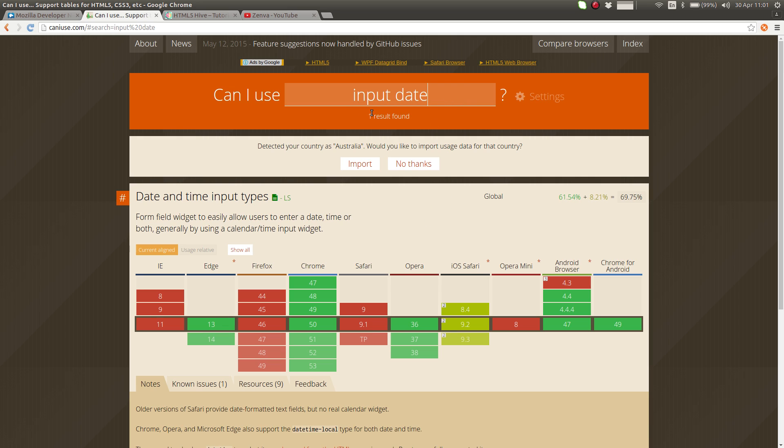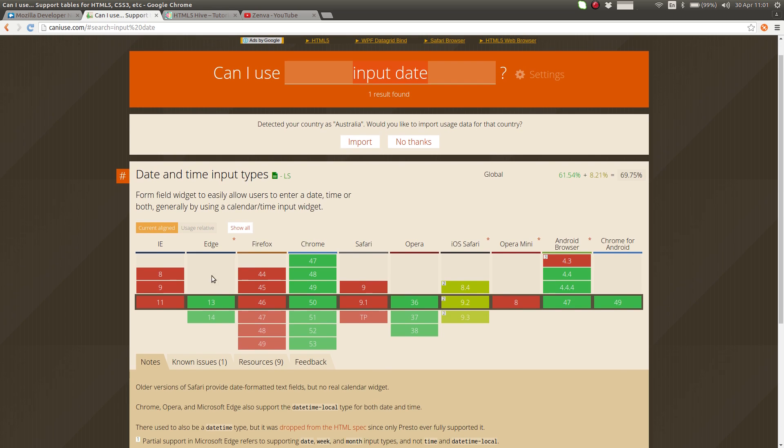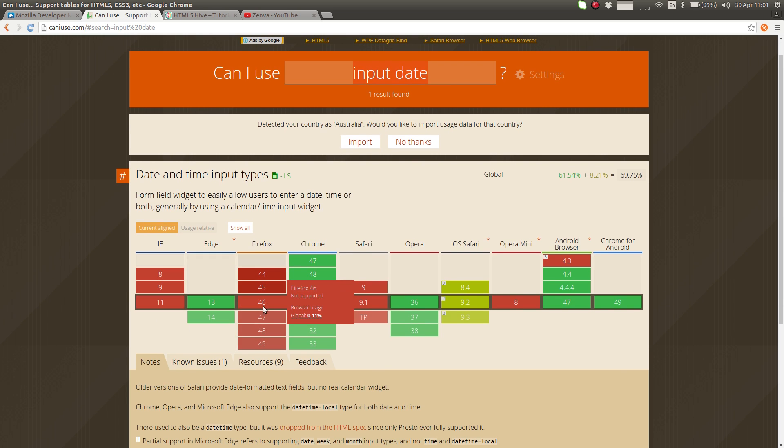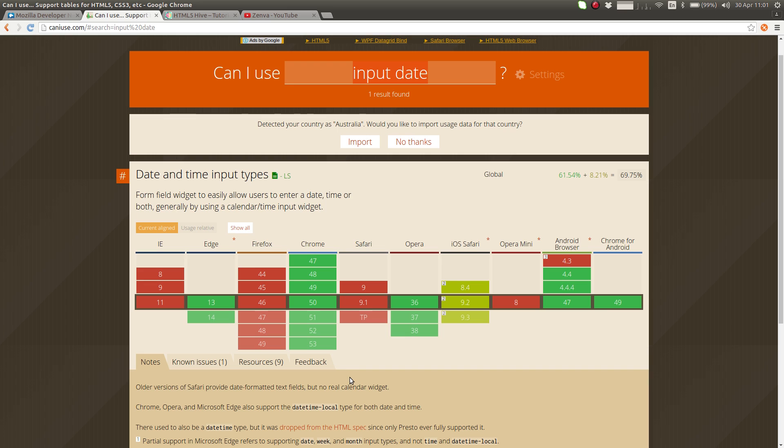So this website, in here you can search for any HTML tag and it will show you which browsers support this technology and which ones are in the process of supporting it and which ones simply do not support it. So before using any cutting edge feature of the language, make sure to check on caniuse.com to see if it's supported or not.